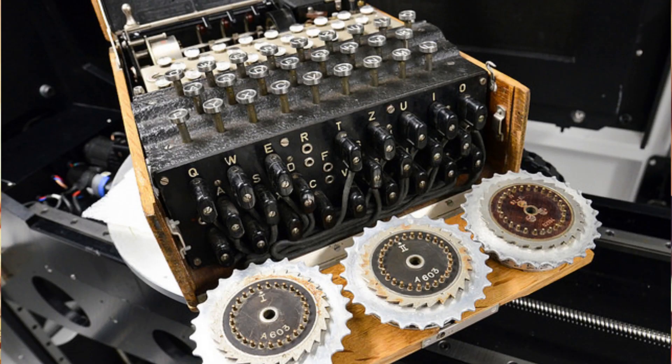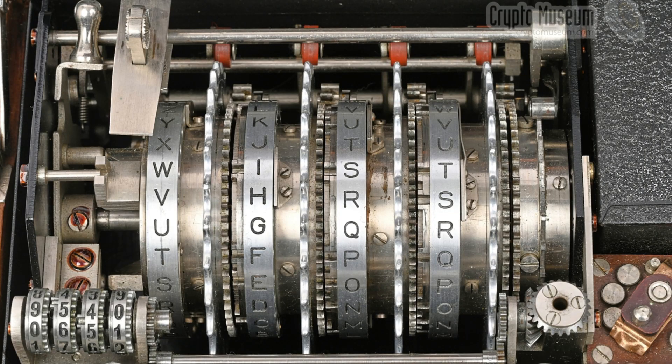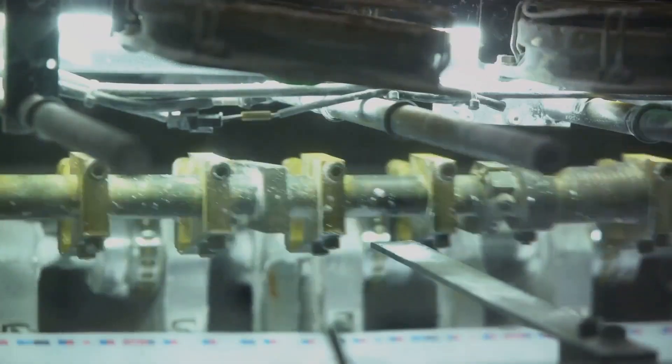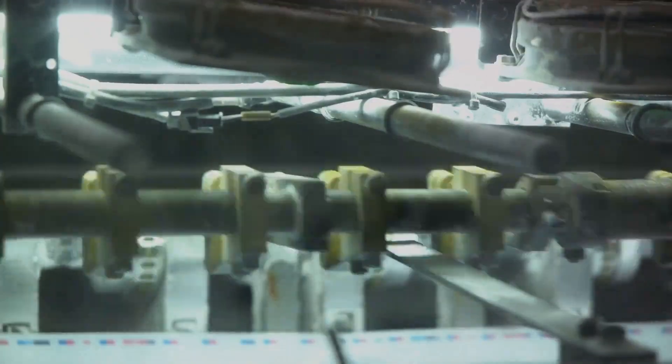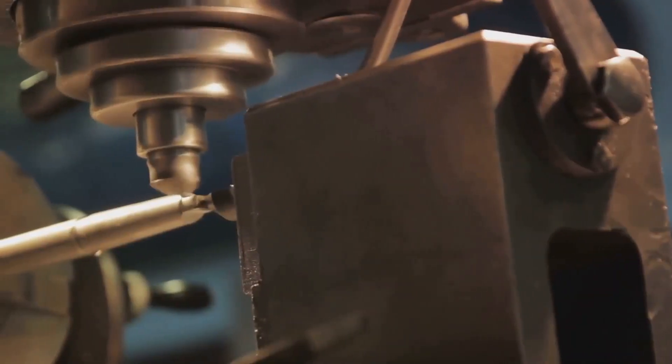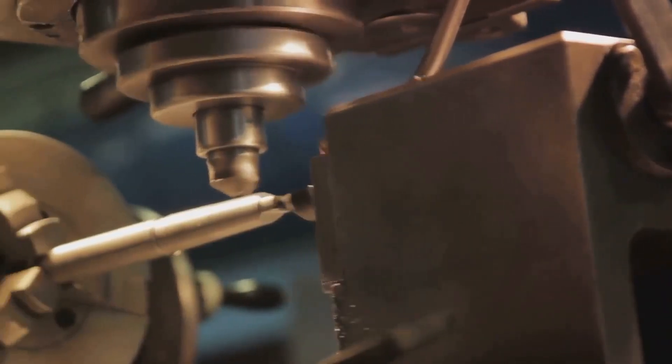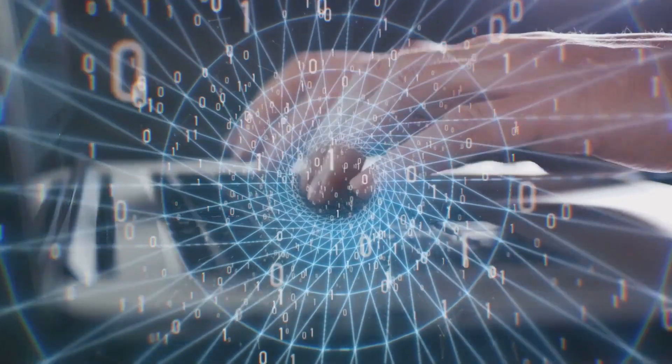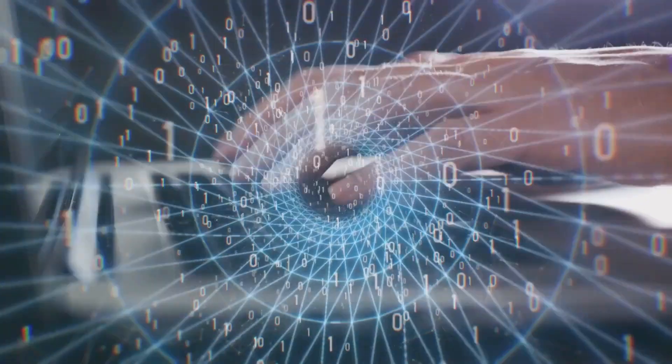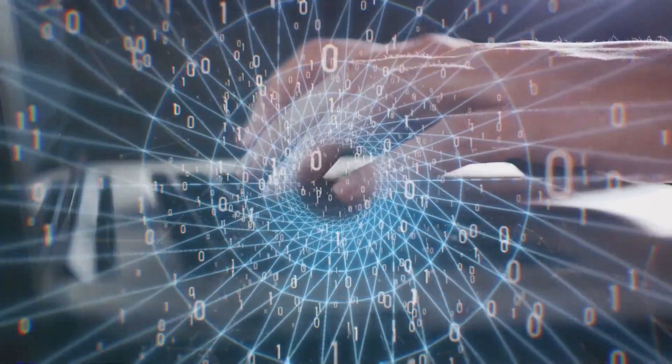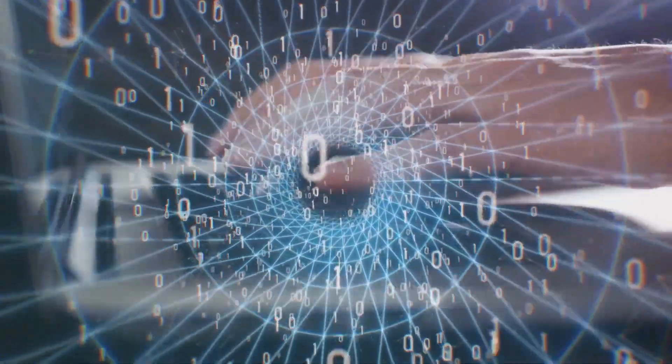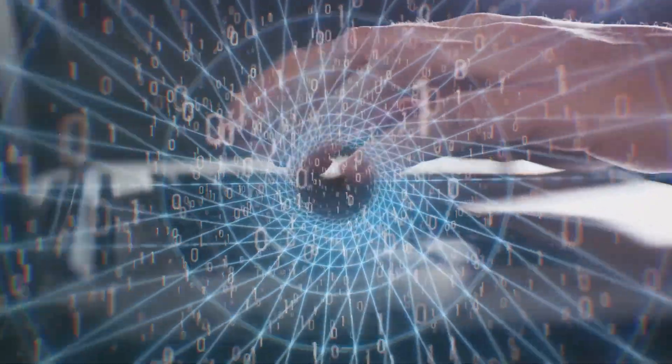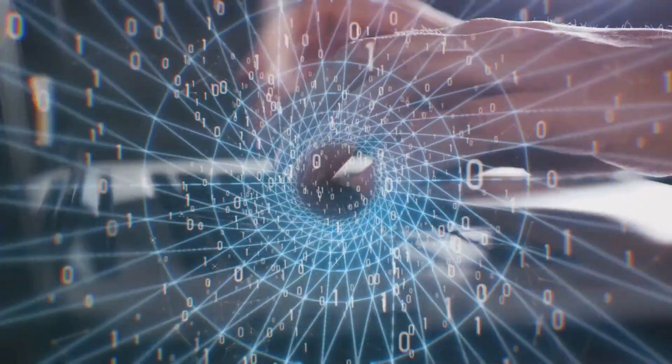The machine was not just about rotors, though. The plugboard, or steckerbrett in German, was another crucial element that was added to the Enigma machine. This board allowed operators to swap pairs of letters before and after the main rotor encryption, further complicating the code. The addition of the plugboard, in combination with the increased number of rotors, made the Enigma machine an extremely secure device. It had billions of possible settings, each one resulting in a different encryption.